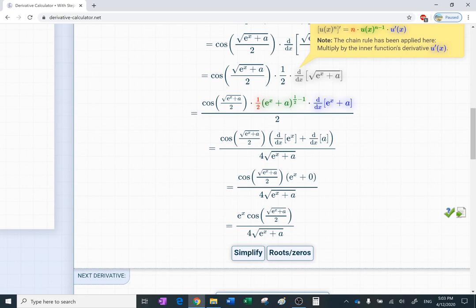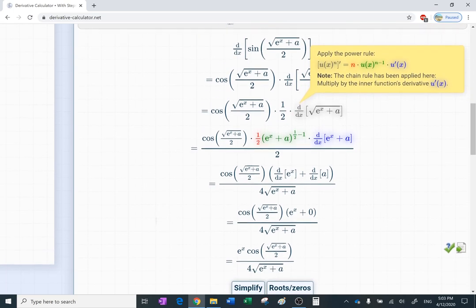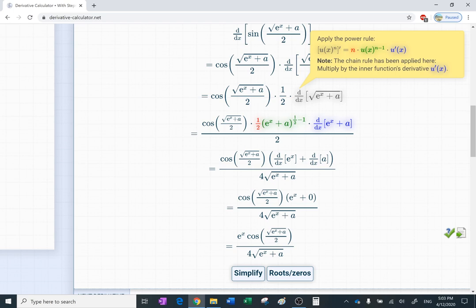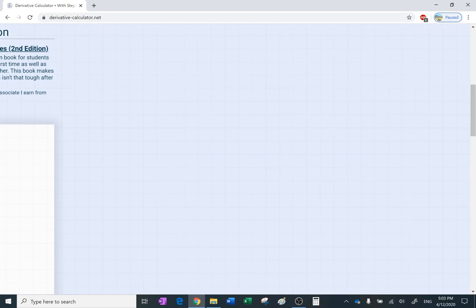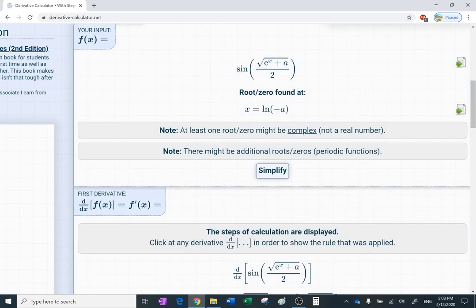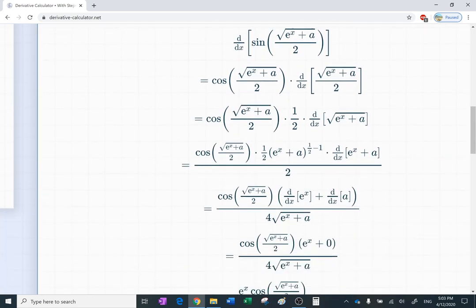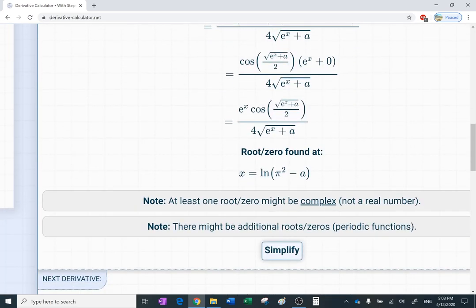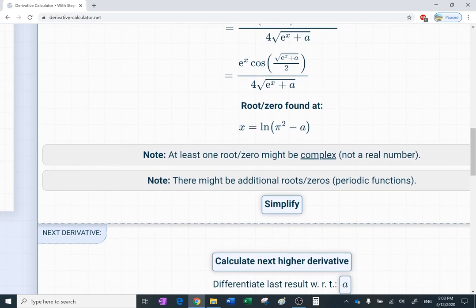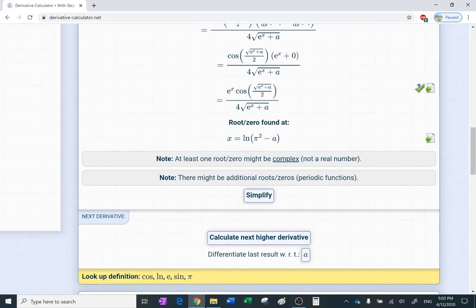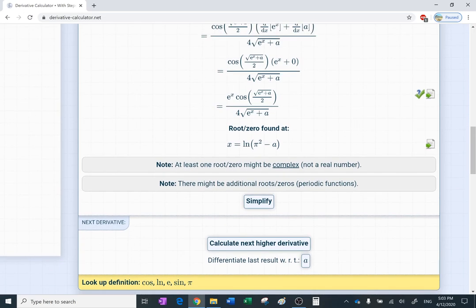They also show those colors and all those steps, and they can even calculate roots and zeros. Roots or zeros means finding where the derivative equals zero. If I click that, it tells me where the derivative is zero. It found that the derivative has zeros at the natural log of pi squared minus a. When you learn about complex roots, it can handle those too.